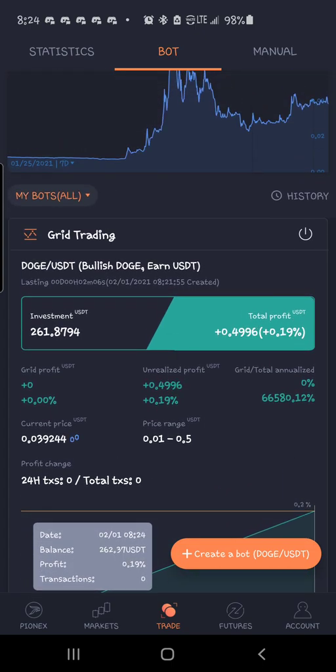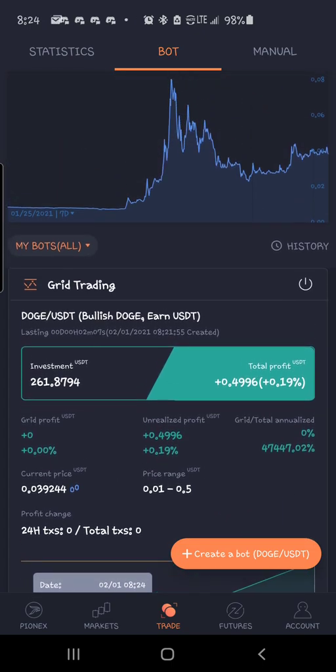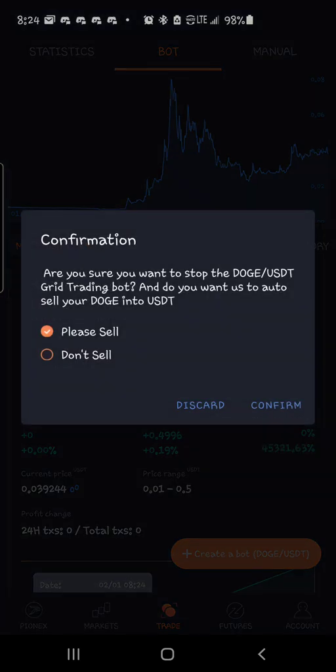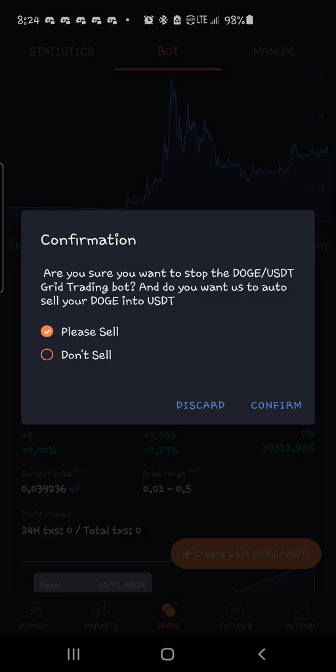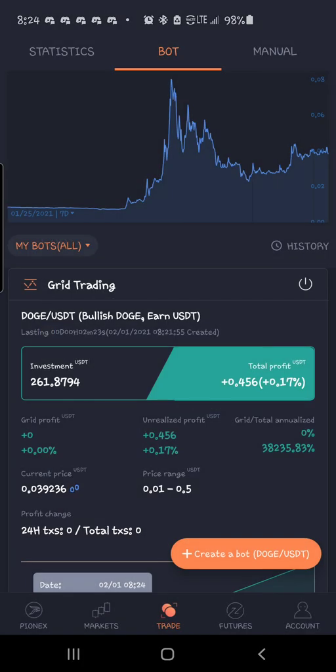Anytime you want to shut this thing down, all you got to do is hit this little power button right here. Hit confirm. It will sell everything. You're out of the trade. So like I said, if you're not trading on Pionex, I will leave a link in the description. And yeah, if y'all have any questions, just hit me up. Catch y'all on the next one.